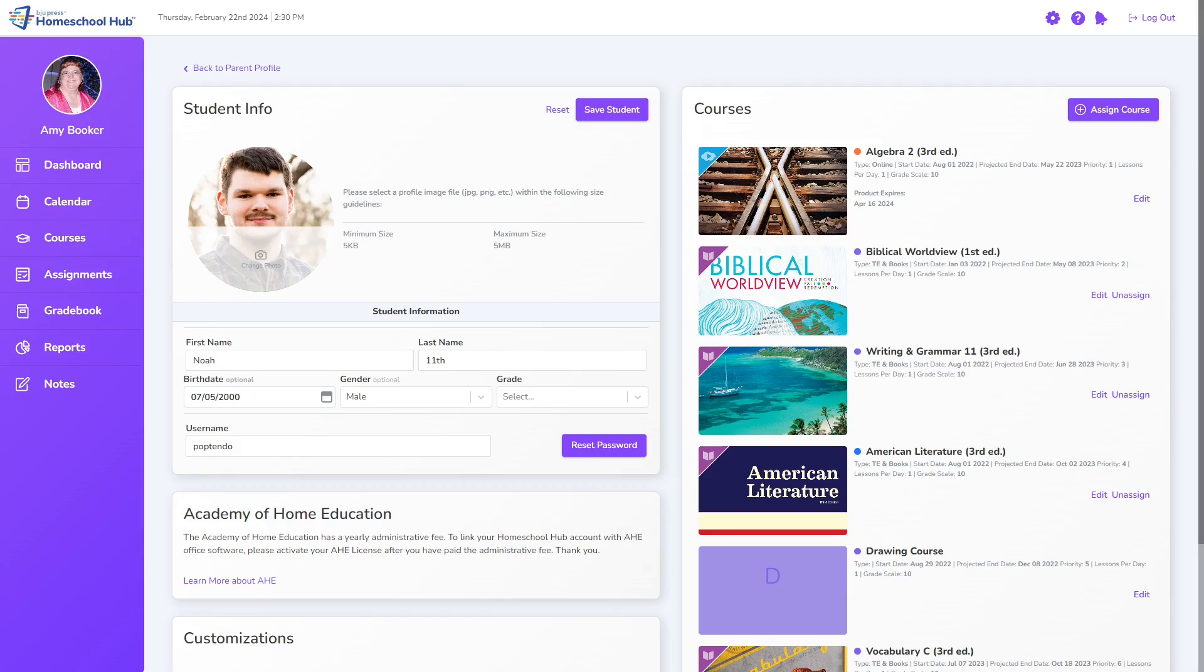Notice that the unassigned link is missing from these courses. When the student has completed more than 25% of the course, the system removes this link so the course can't be deleted from their profile.